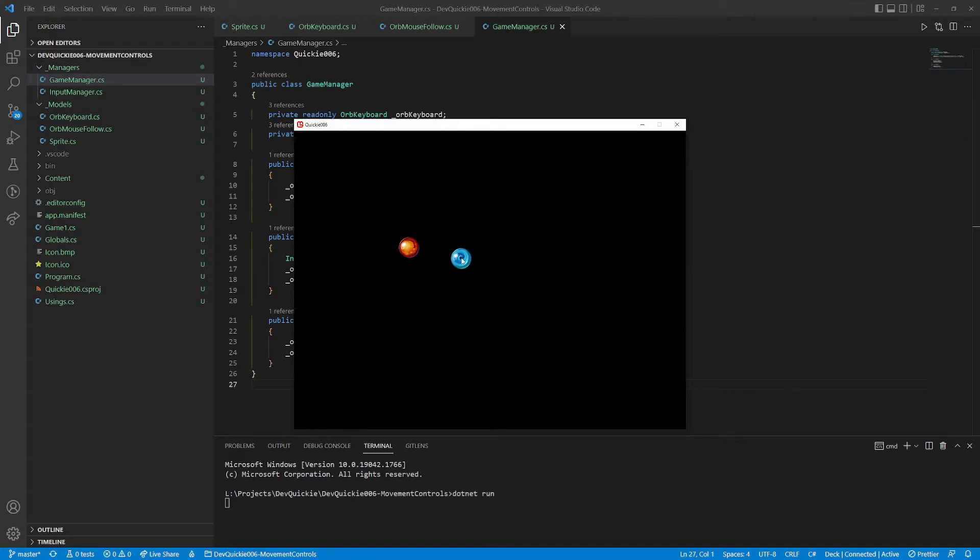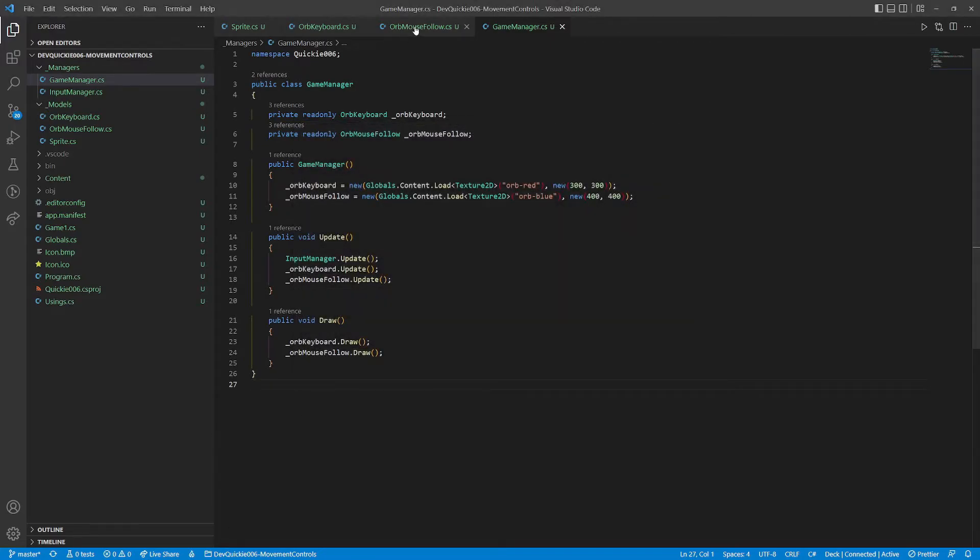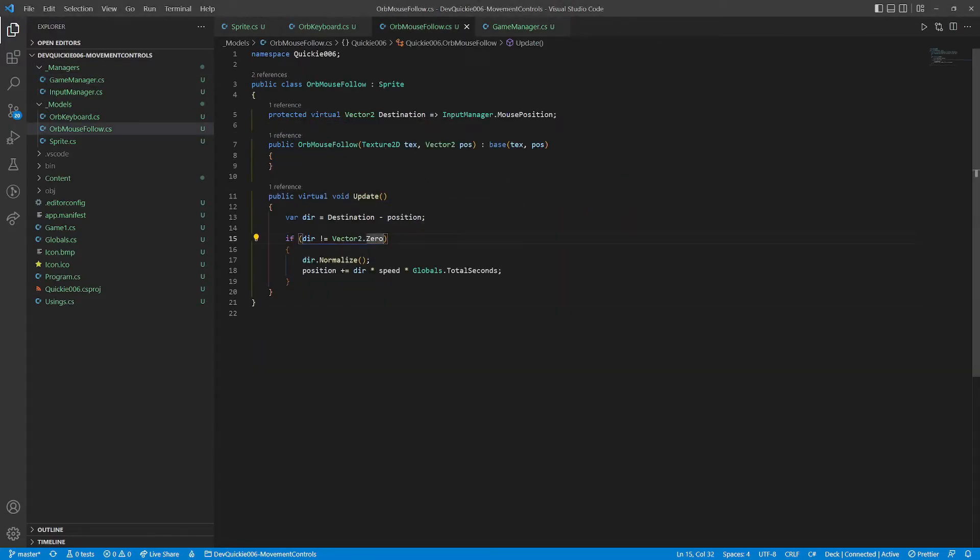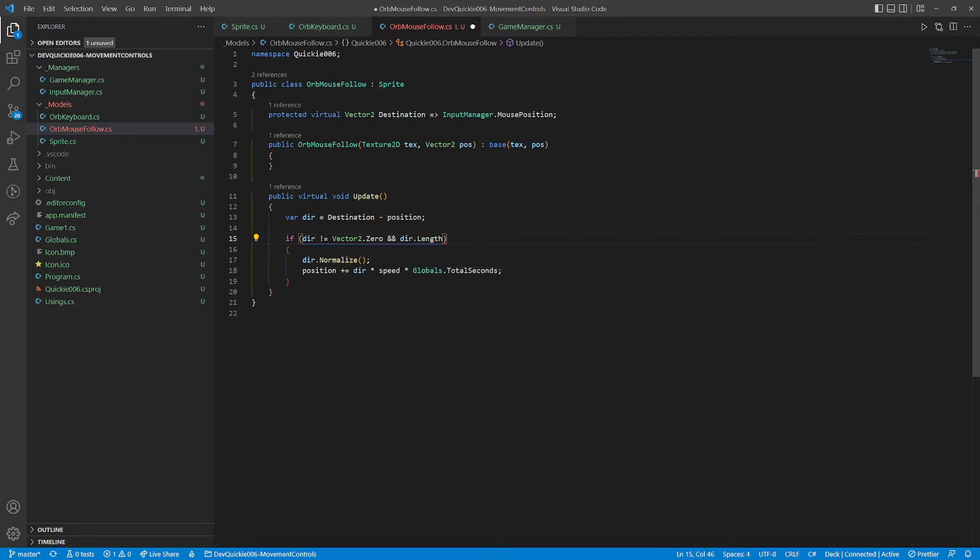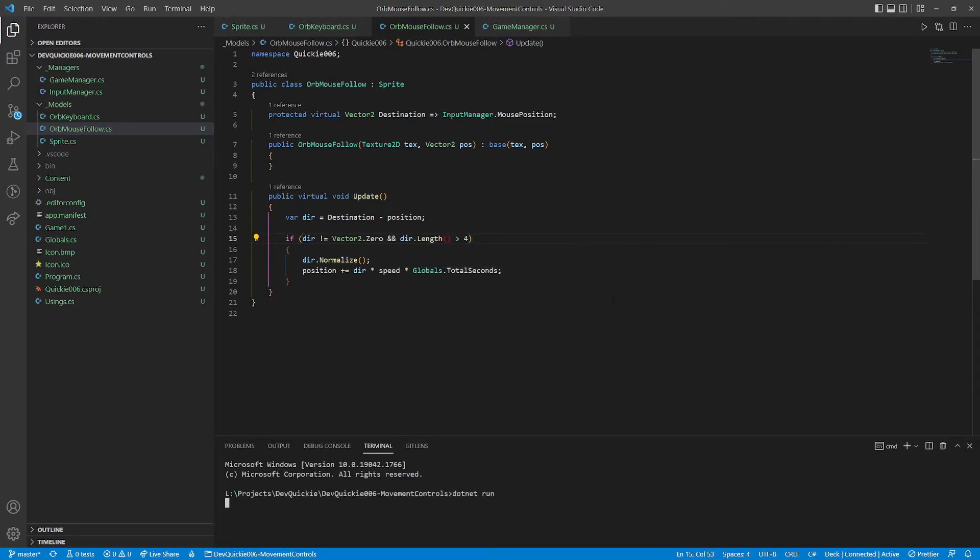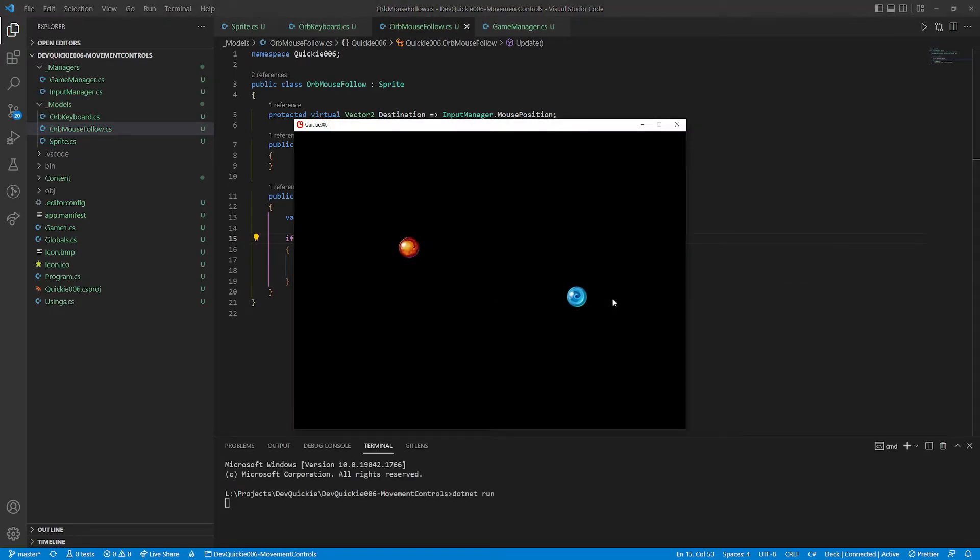So let's head back to the update method. We will add a condition, that the destination must be more than 4 units away. Let's see if that helps. Great, the wiggling is gone.